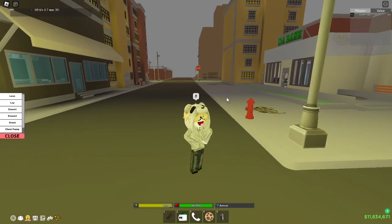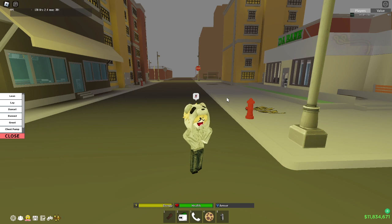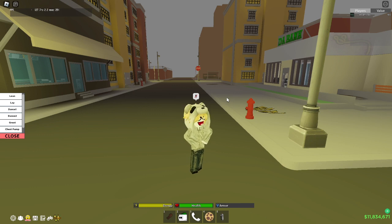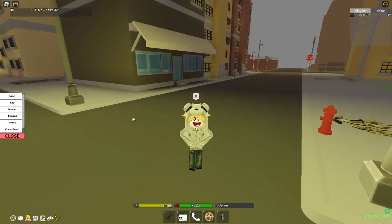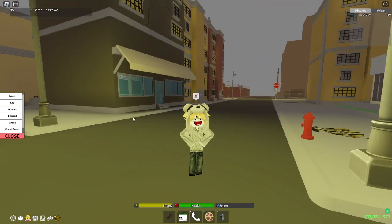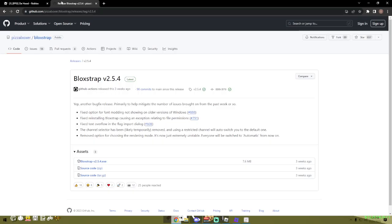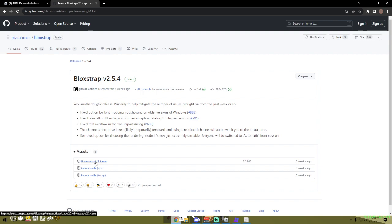Step number two is make sure you guys download this thing called Bloxstrap. Bloxstrap is a way for you to increase your FPS and make your game smoother. I'm going to leave the link in the description. It's a GitHub link, this is where a lot of coders put their projects and stuff.